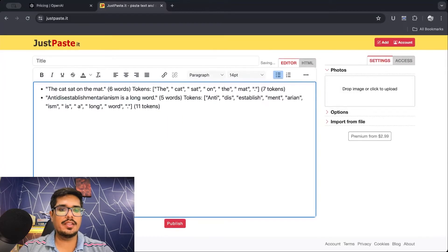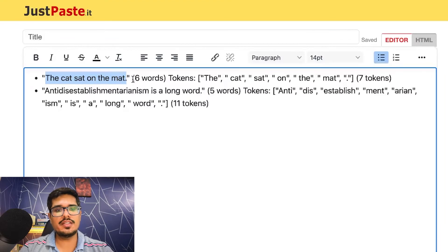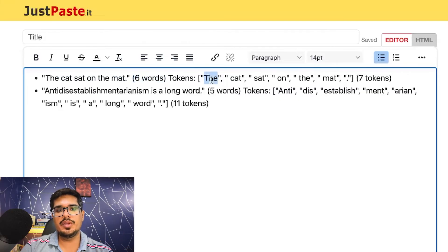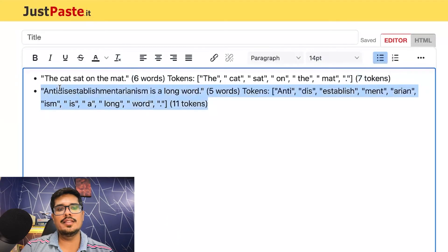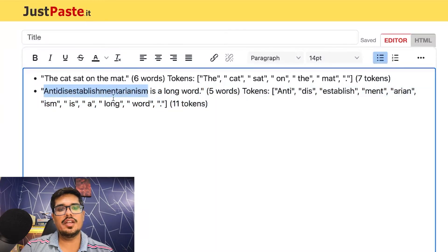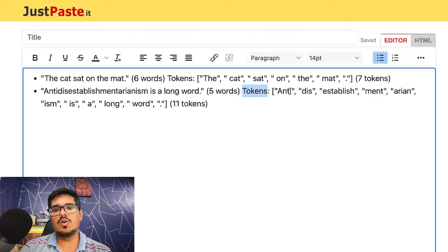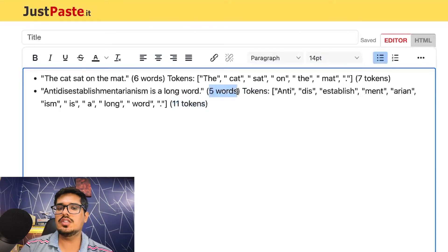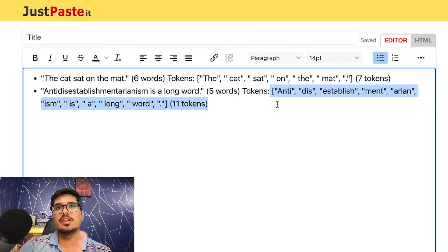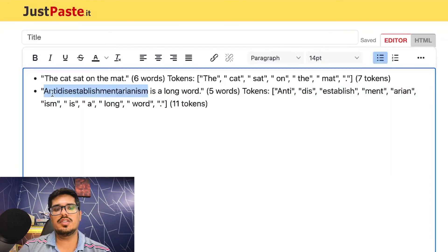Would it be cheaper if models charged us by words rather than tokens? I personally think yes. Take the sentence 'The cat sat on the mat' — that's six words, so if charged by words it would be six. But charged by tokens, including the full stop, it would be seven tokens. In a second example, 'antidisestablishmentarianism is a long word' is five words, but the model breaks it into 11 different tokens. So charging by words would be cheaper, though breaking it into tokens does make processing more efficient.